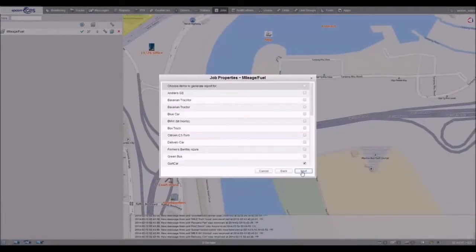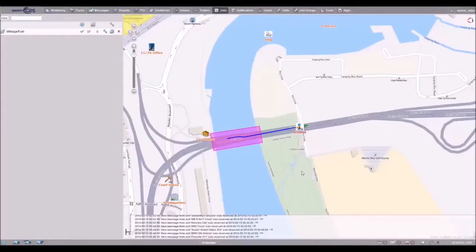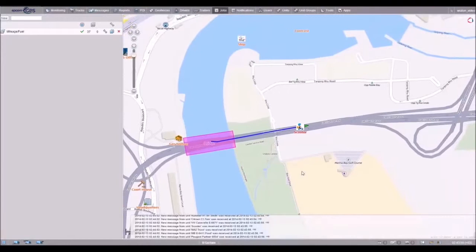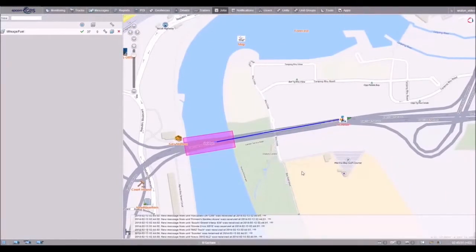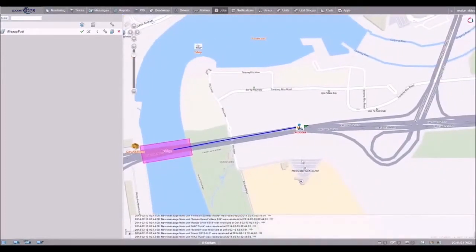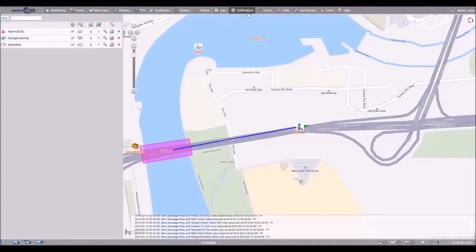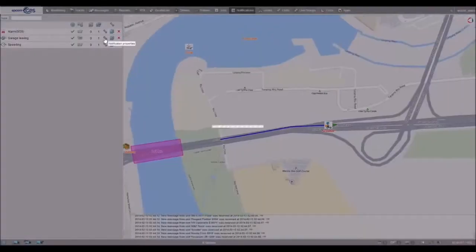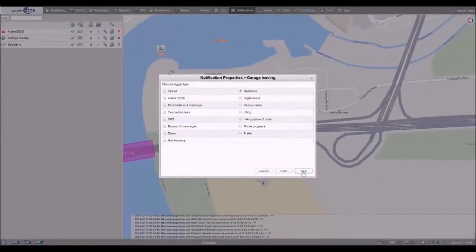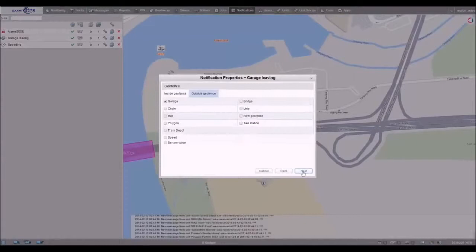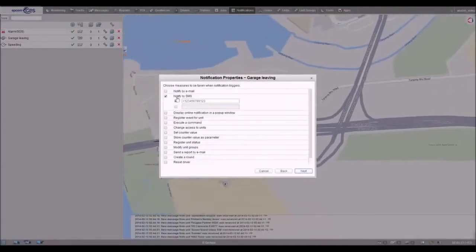Vealon will inform you if the driver decides to use your car for personal purposes. Just create a geofence at the spot where the car should be parked during after hours, and set the notification that will be triggered if the car leaves the geofence at that time. As soon as this happens, you will get an SMS message on your phone.